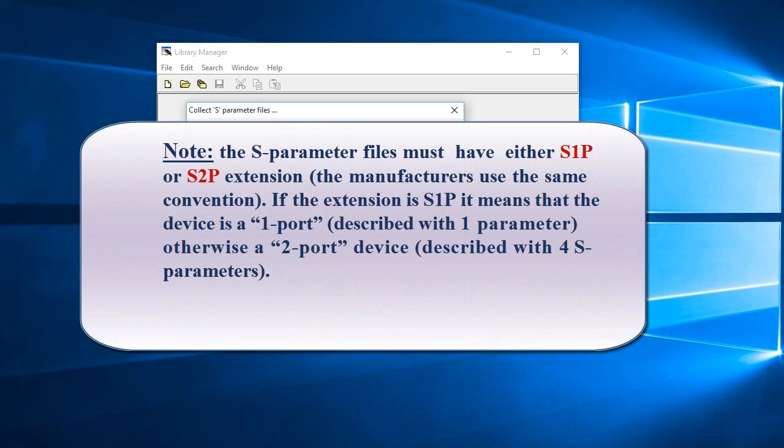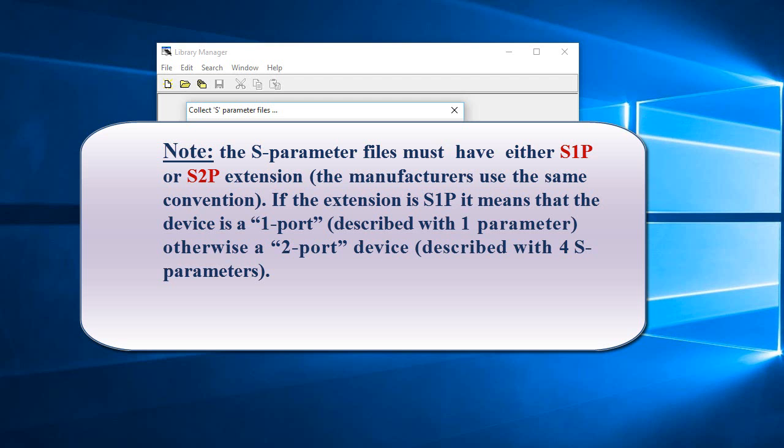Note, the S-Parameter files must have either S1P or S2P extension. The manufacturers use the same convention. If the extension is S1P, it means that the device is a one-port described with one parameter, otherwise a two-port device described with four S-Parameters.